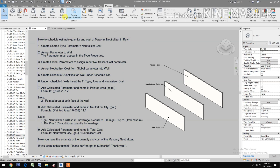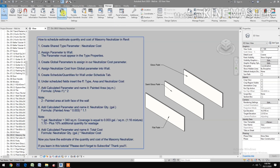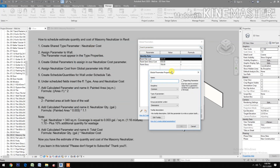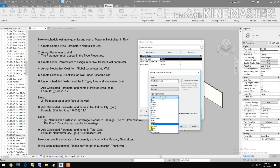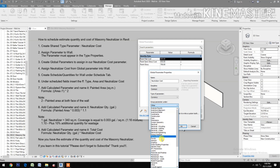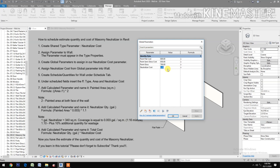Create a Global Parameter to assign our Neutralizer Cost parameter. Go to Global Parameters, then Create New. Name it 'Neutralizer Cost', set the Type to Currency, group it under Identity Data, and click OK.